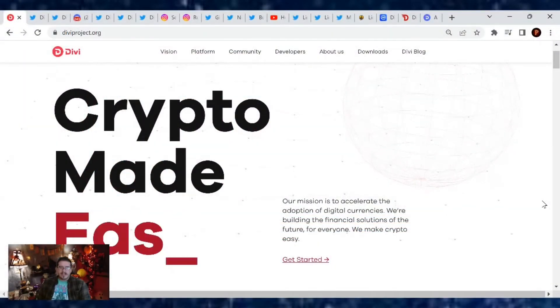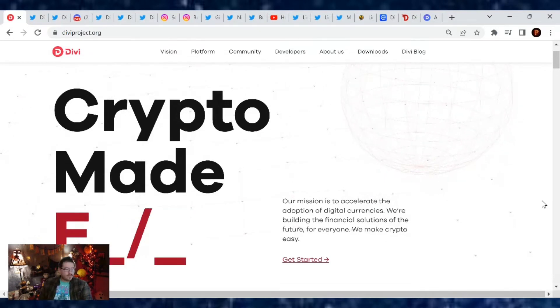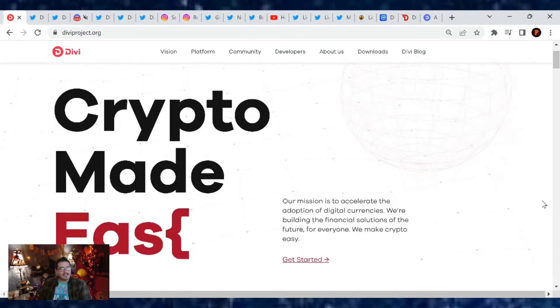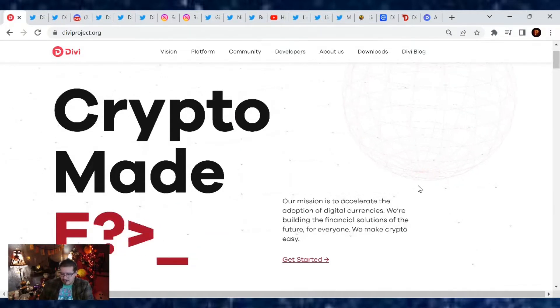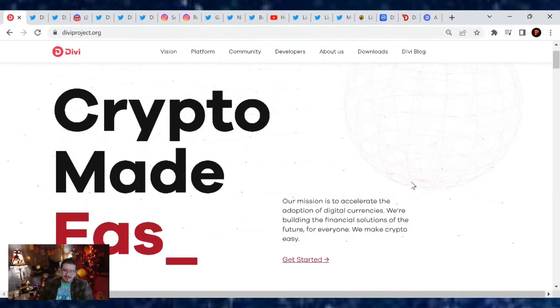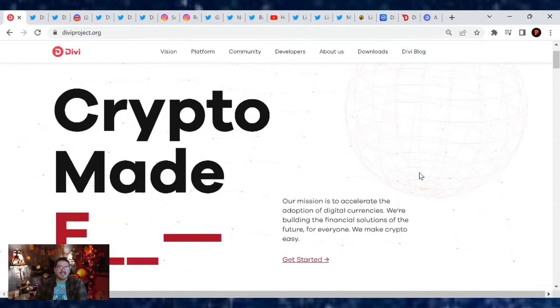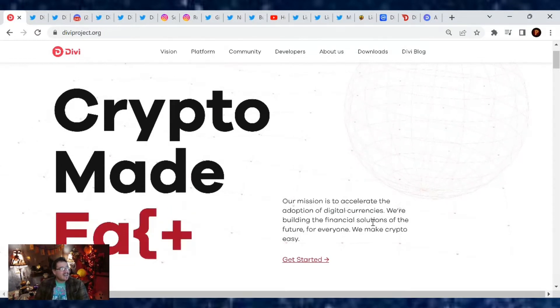Welcome back Divi friends to another project update for October 19th, 2022. It is hump day my dudes, that's right it's Wednesday. Hope you guys are enjoying your day. It's kind of hot where I am right now, so I hope you guys are having a little bit cooler weather. But yeah, let's go over the Divi news and what's going on today with the Divi project.